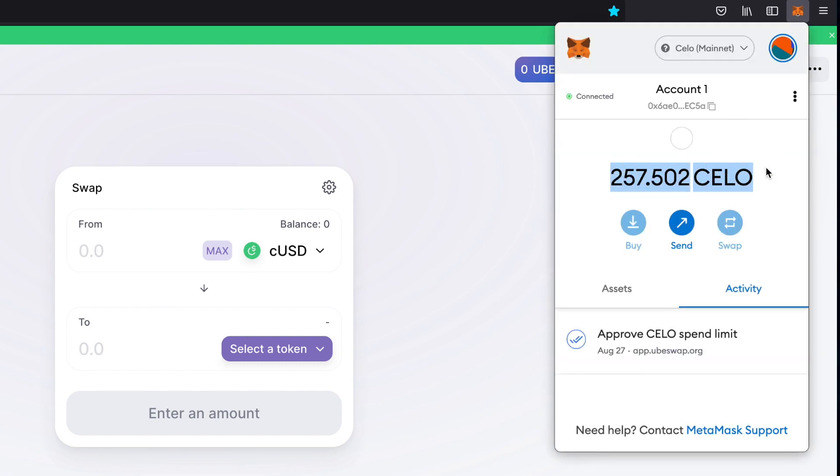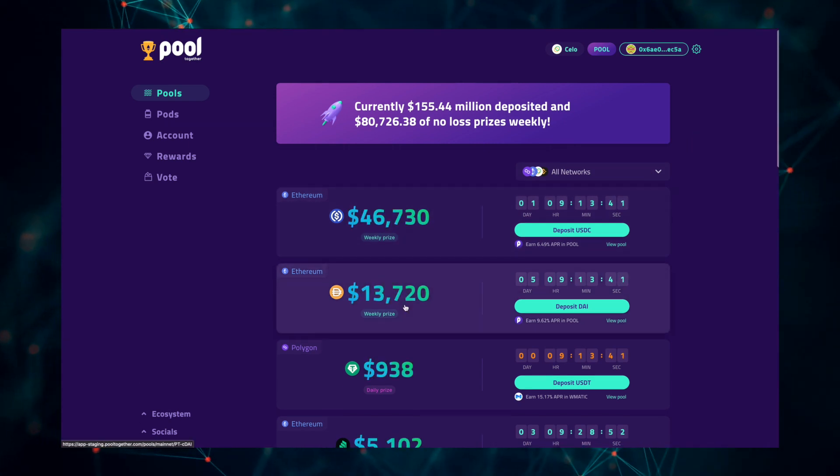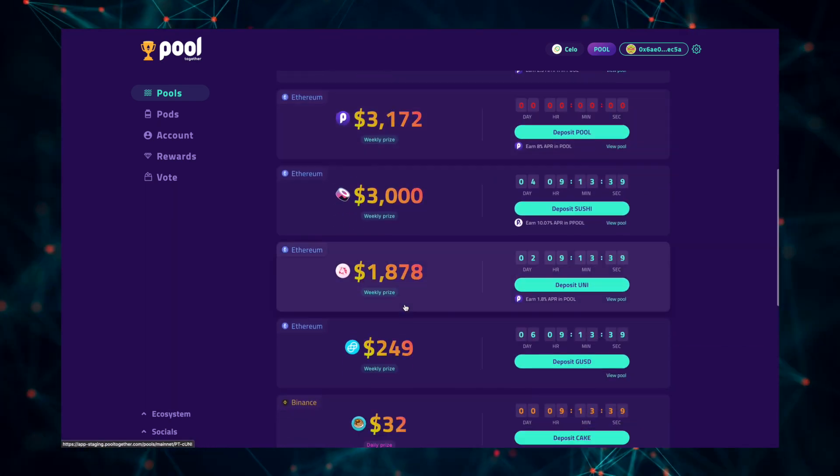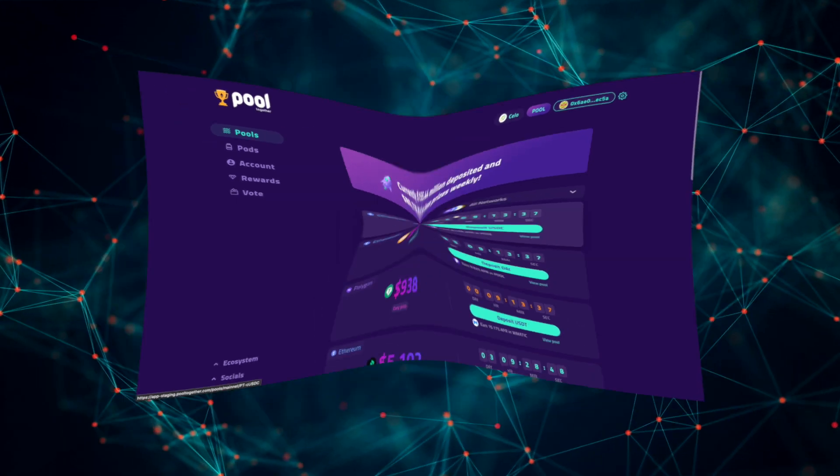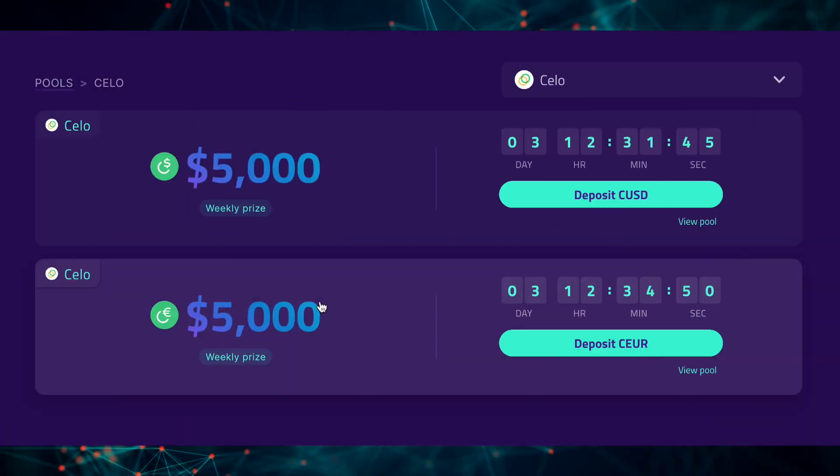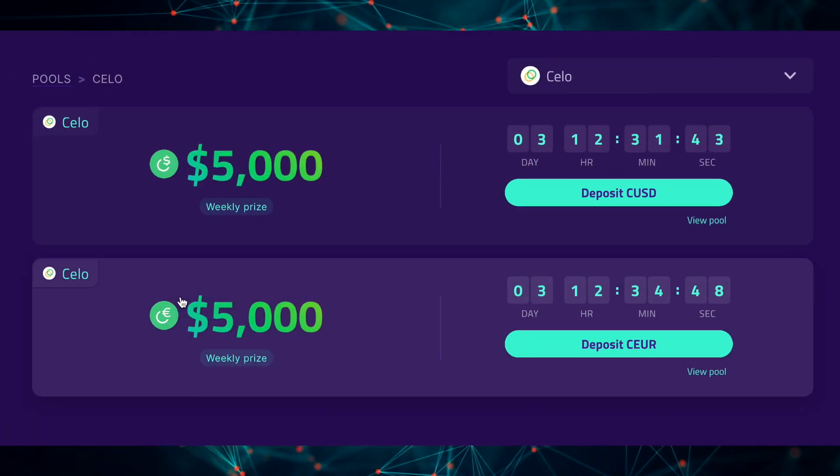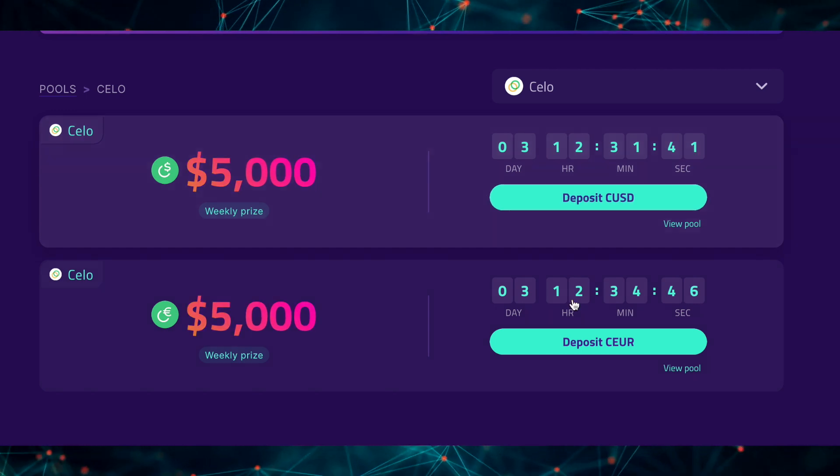Just like that, our Celo wallet is now funded and we can explore all the dApps Celo has to offer. The most exciting app at the moment is Pool Together, the no-loss crypto lottery, and I'm going to show you how to join in on the fun and win some prizes.